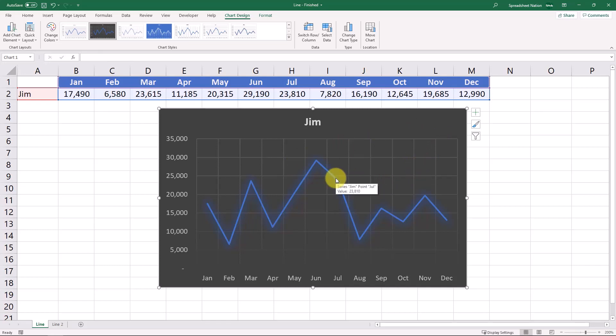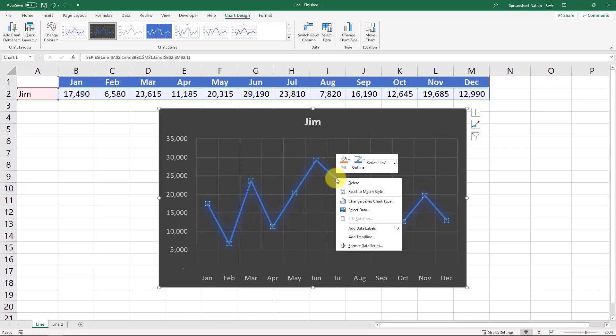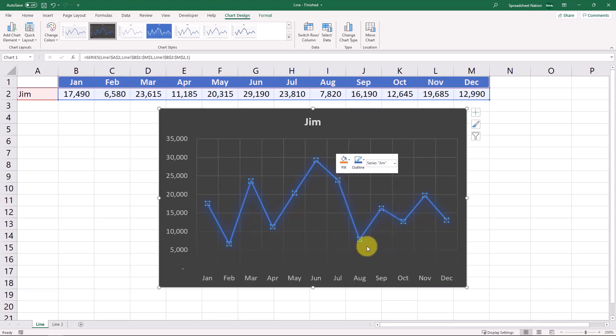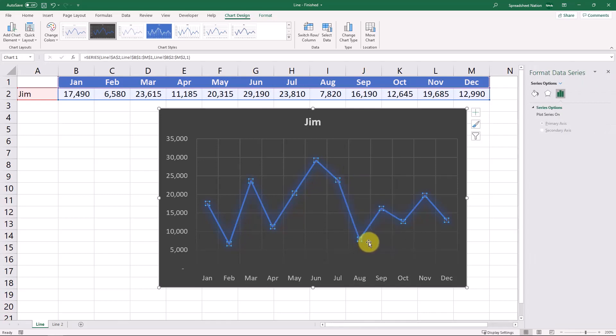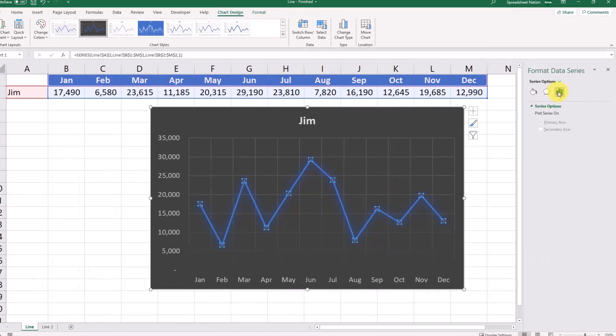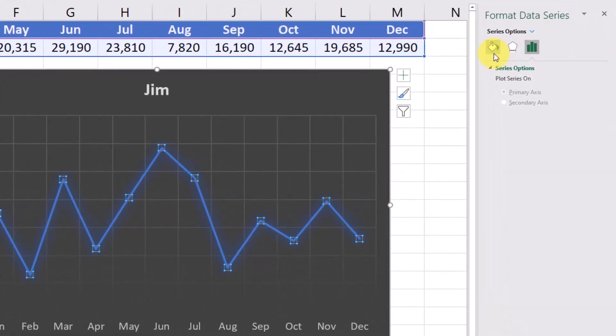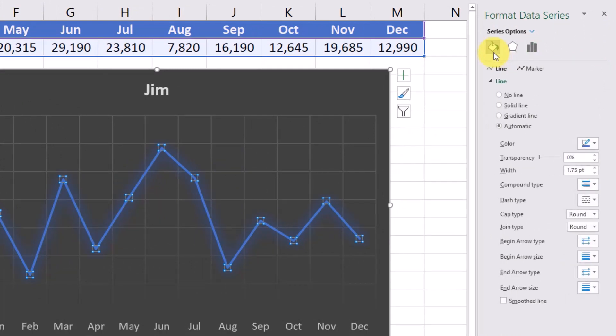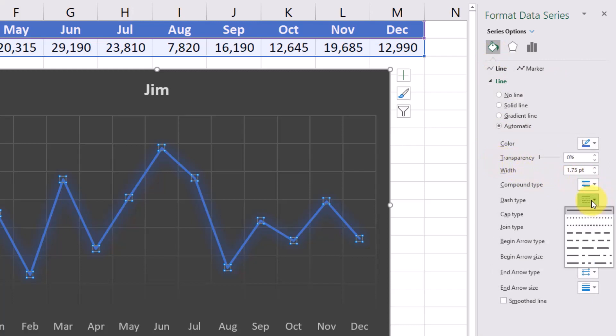If we select the line we can then right click and click this format data series and in the fill and line section right here there are lots of options that we can use to change. We could show a dashed line right there.